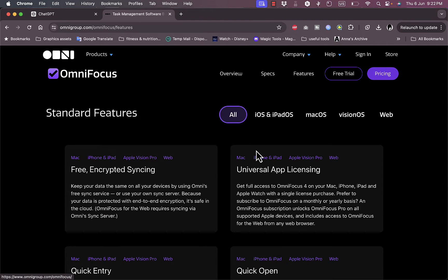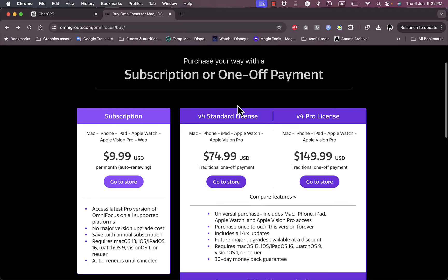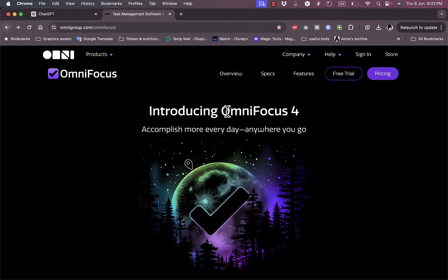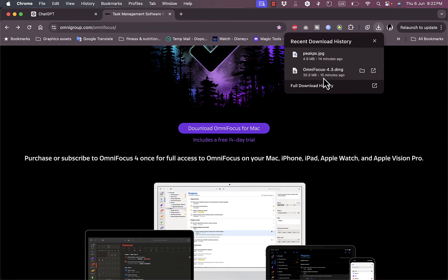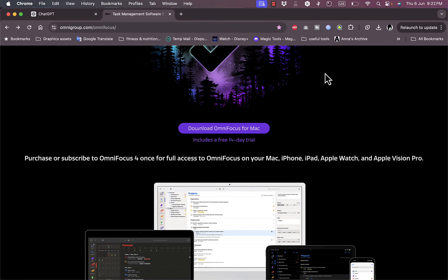I can get a free trial or download it on my Mac, which includes a 14-day free trial. I've gone ahead and downloaded OmniFocus, so I'm going to install it now and run you through the installation process and how it looks.